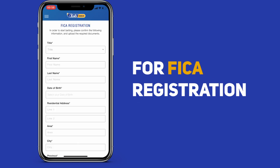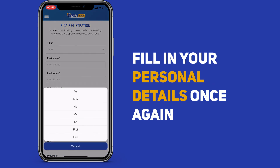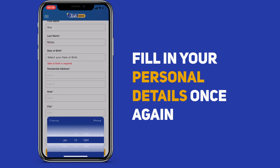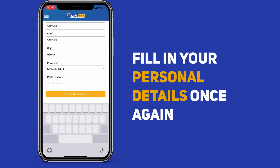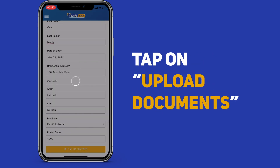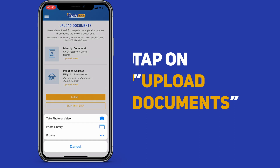Now register your FICA by filling in your personal details once again. Once you're done, tap Upload Document to upload a copy of your ID and Proof of Residence.